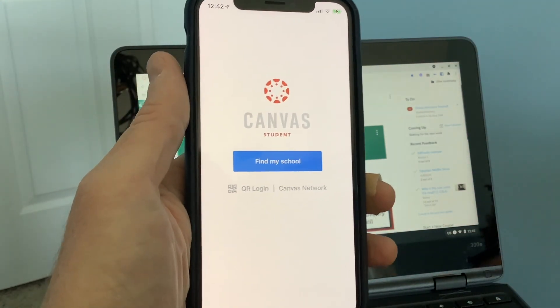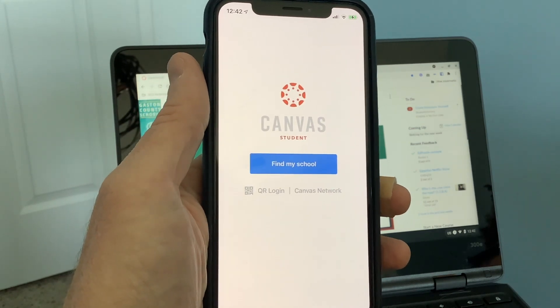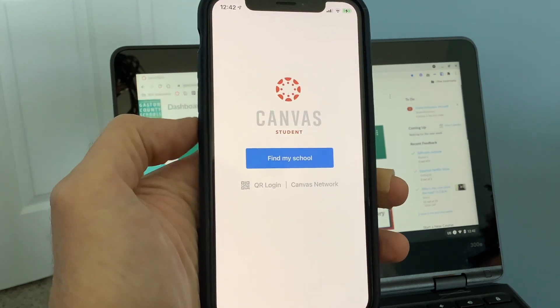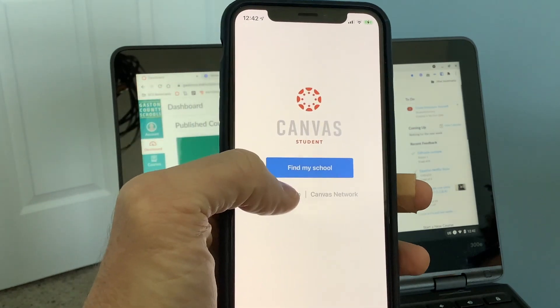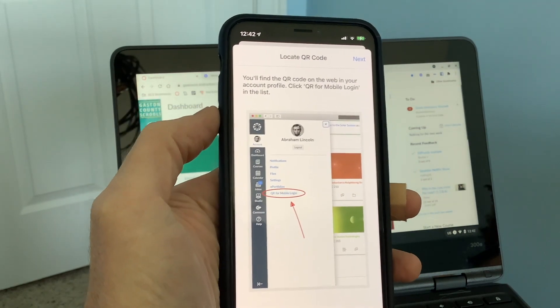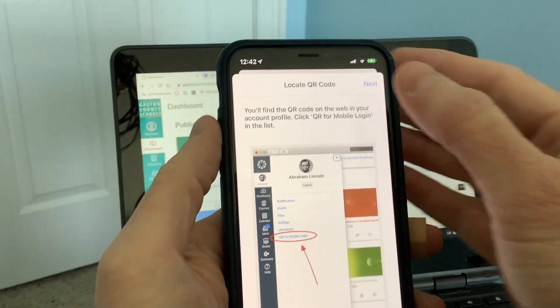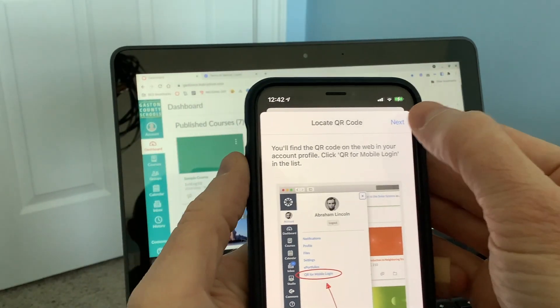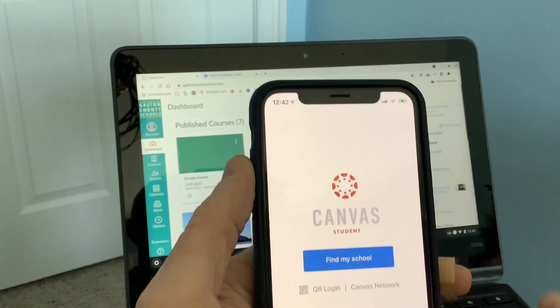You could go and manually search for your school, but that is the slow way. I'm going to show you the fast way. You're going to click here on QR login, and then we're going to say next.